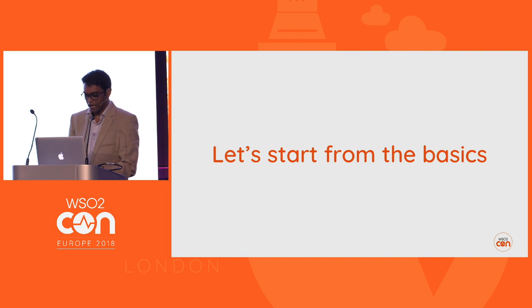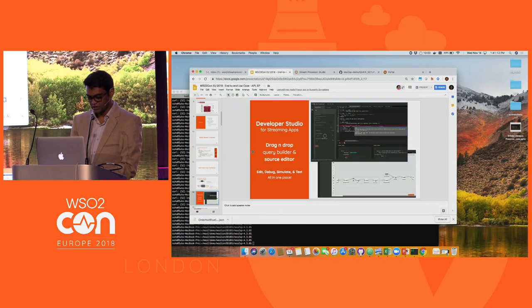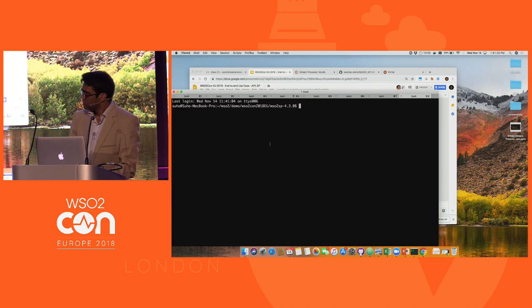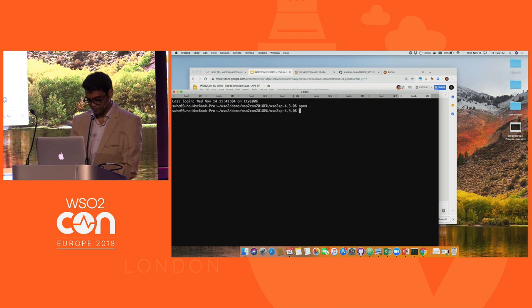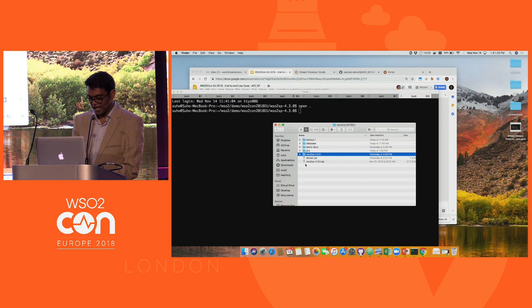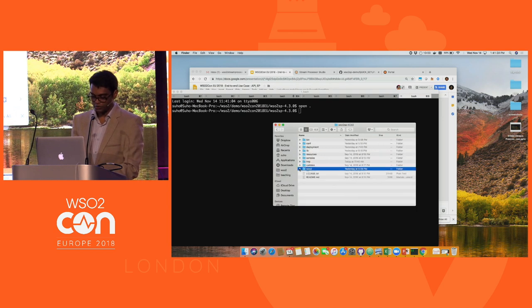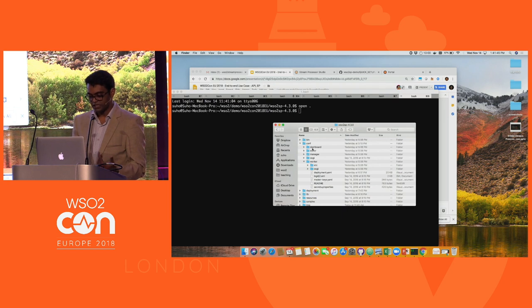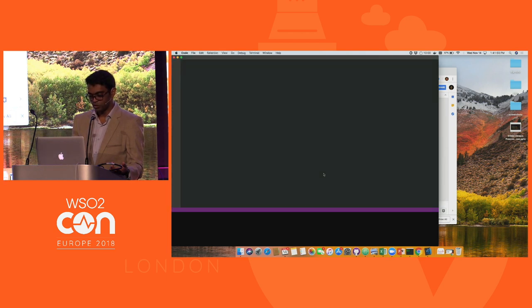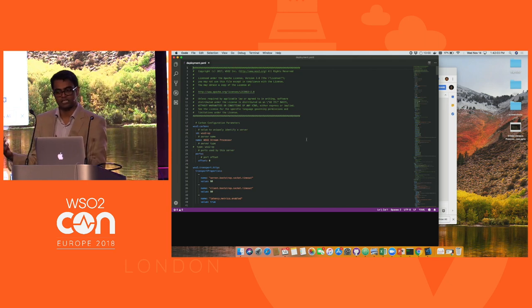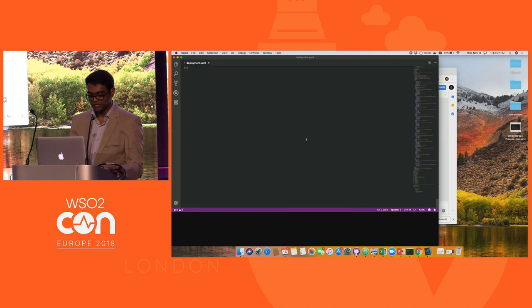Let's start the use case. I'm going to open the stream processor and show you how it works. I have WSO2 Stream Processor 4.3.0 — I've just unzipped it. Within the 4.3.0 structure, there is a configuration directory containing worker, manager, and other profiles. If you go to the worker profile, there is a file called deployment.yml — this is the only file you have to edit in WSO2 Stream Processor, built using the latest configuration framework technology.